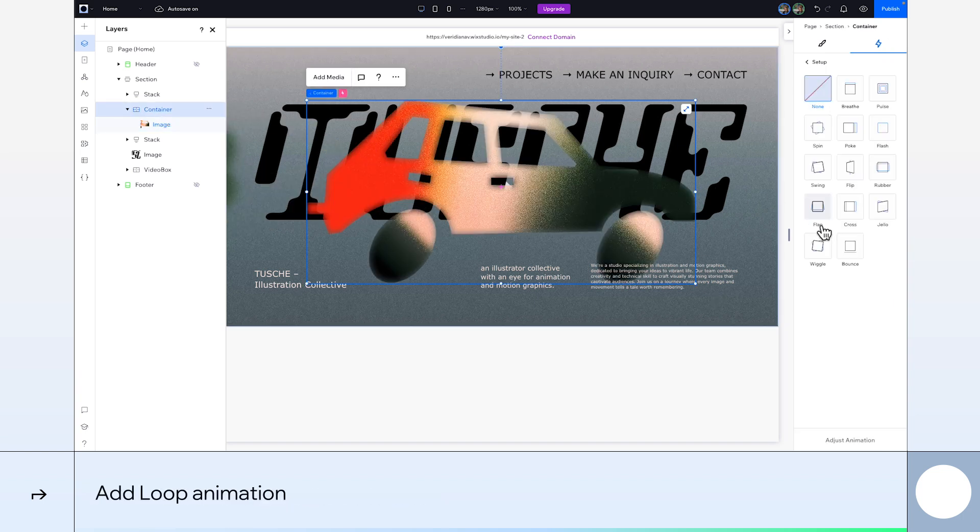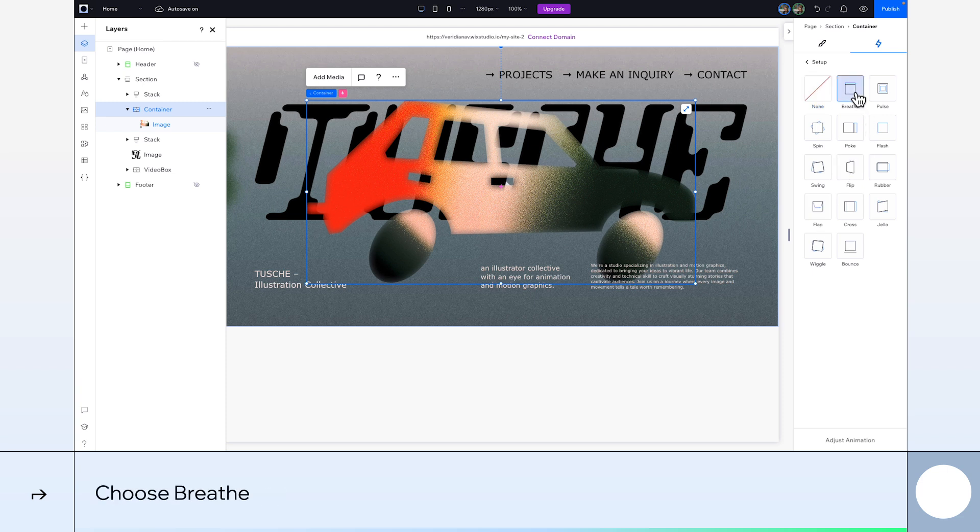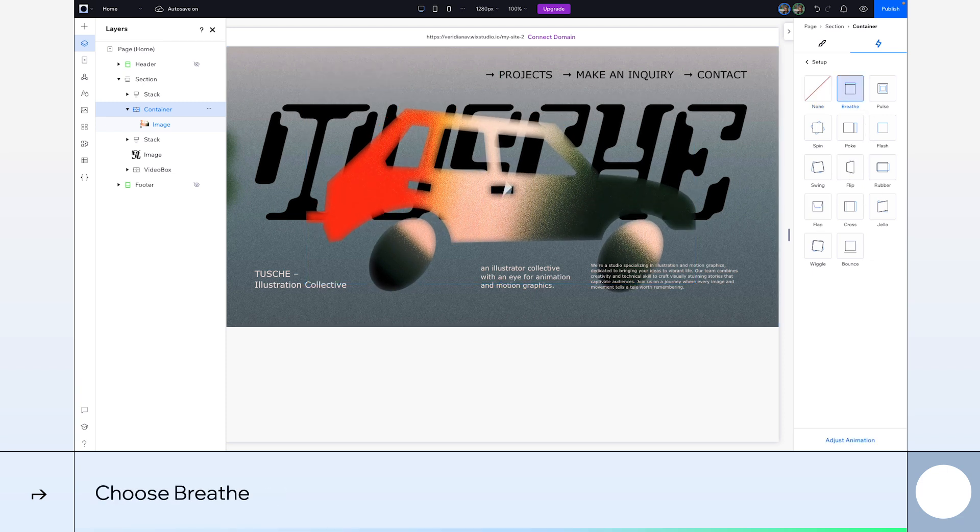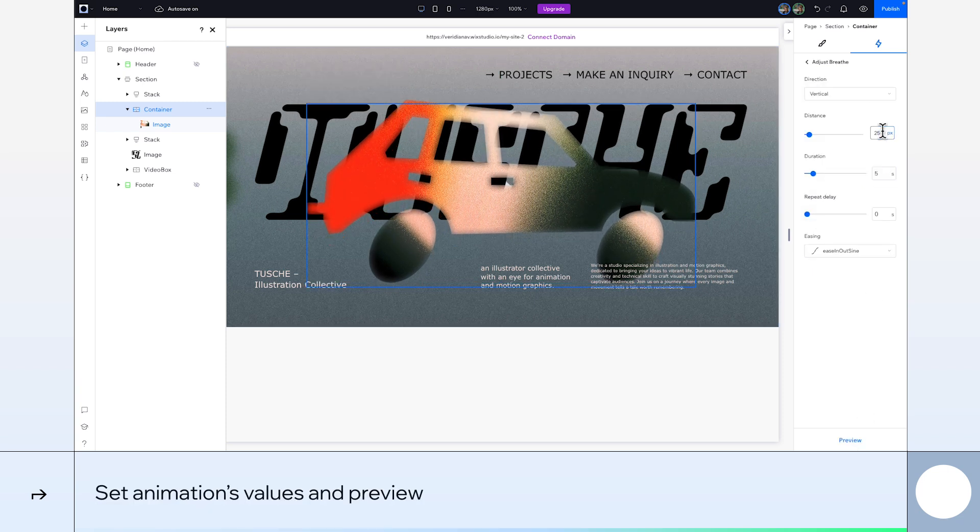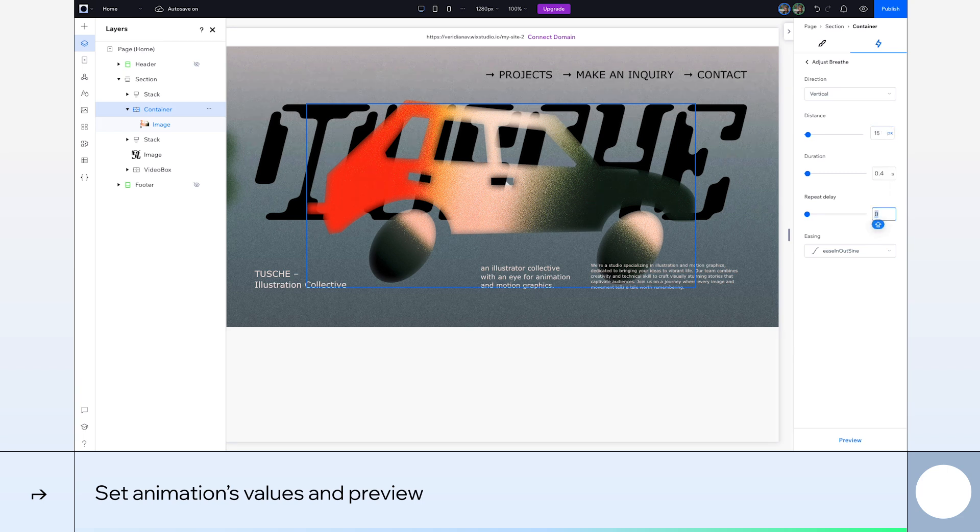Here, we'll add a loop animation, and choose Breathe. In Adjustments, I'll set the values to Vertical, 15 pixels distance, and 0.4 duration. Click Preview, and we can see some nice movement of our car.